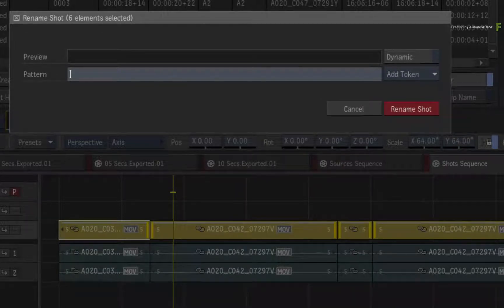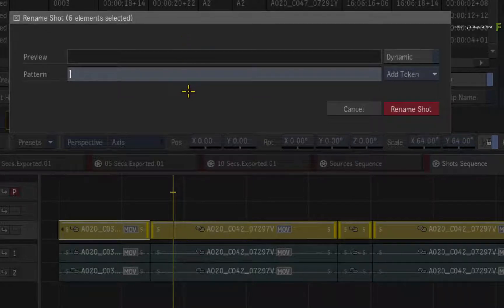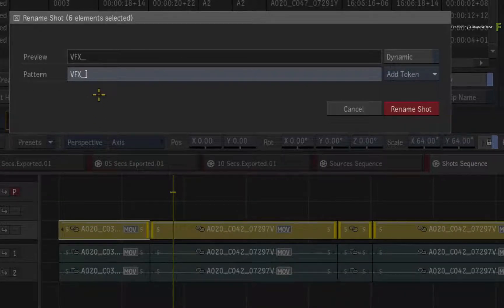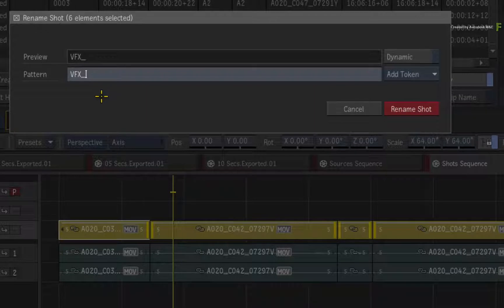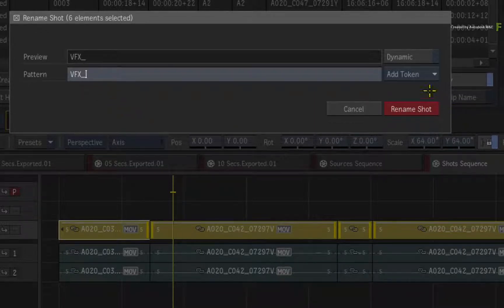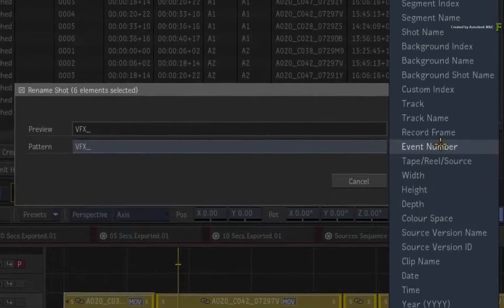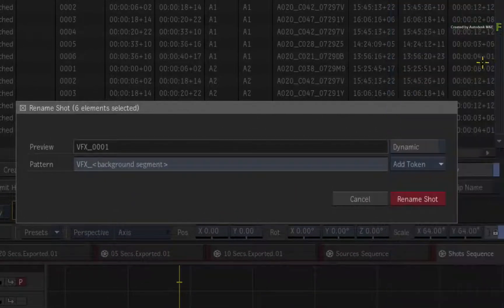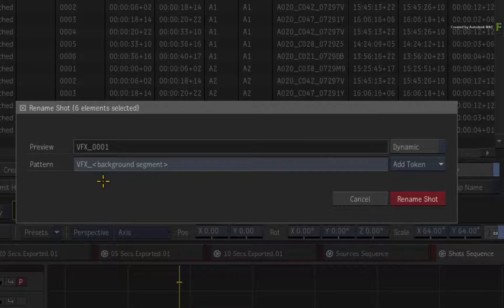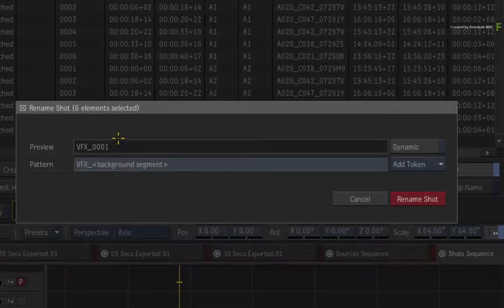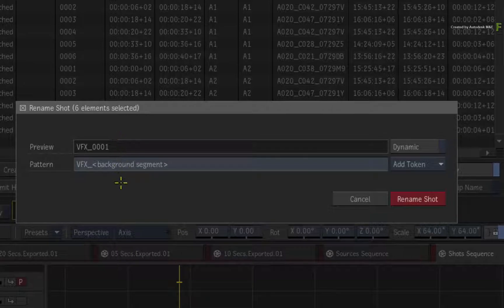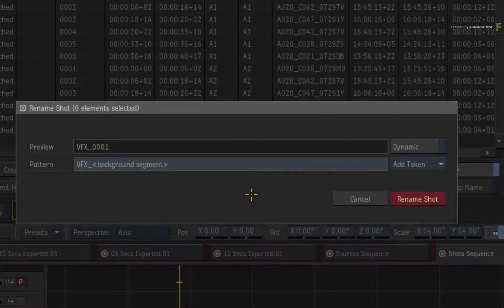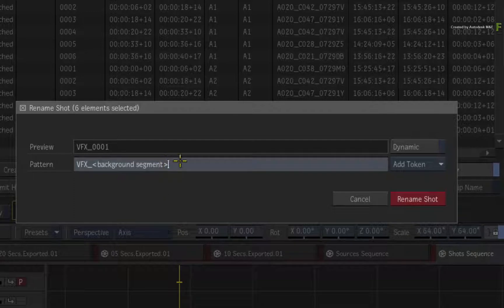Choosing Rename Shot brings up the pop-up window. So let's say each shot starts with VFX, followed by an underscore. Now to automate the numbering in each VFX shot, you use the naming tokens. Click the pull-down menu and choose Background Index. Using this token, the first segment will be named as VFX underscore 0001, and the rest will be counted in single unit increments. This is a fast solution, but if you want more control over the numbering, you can delete the current token and use a different one.